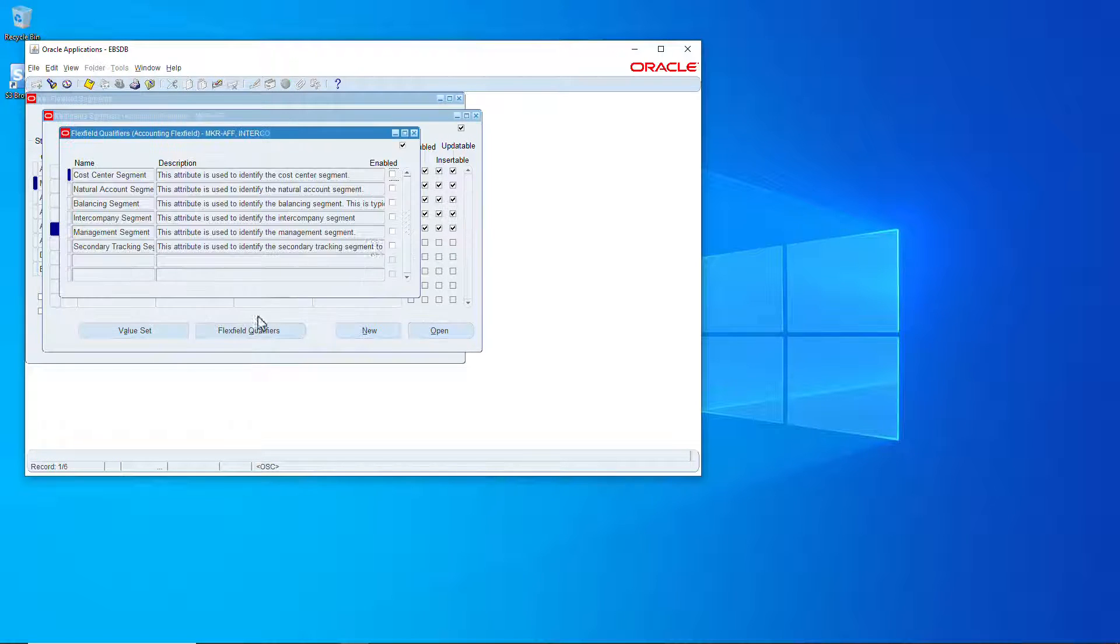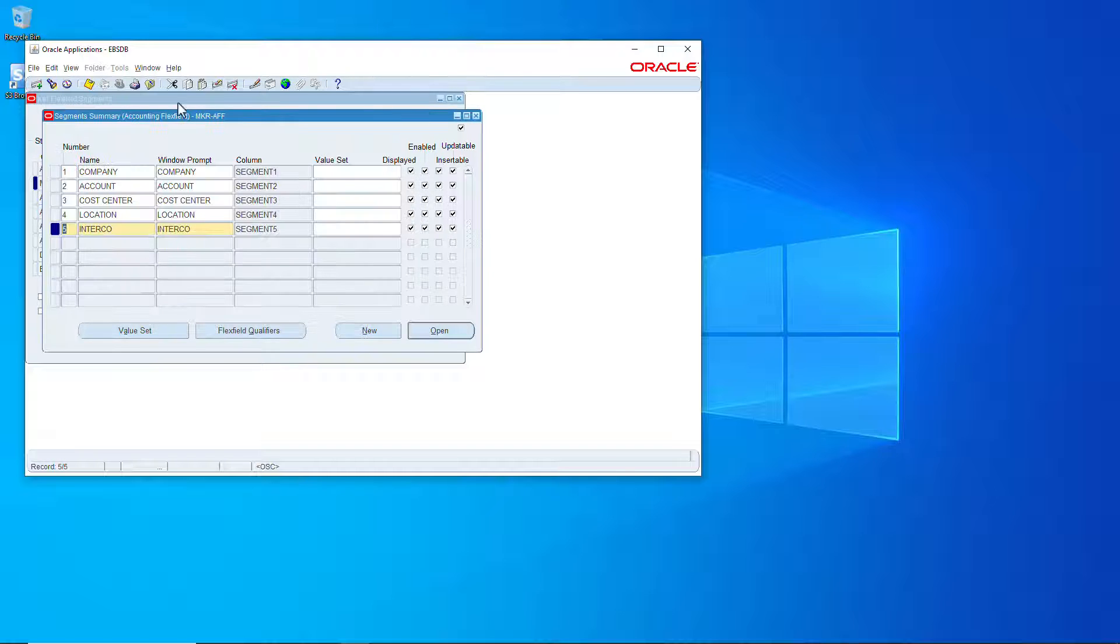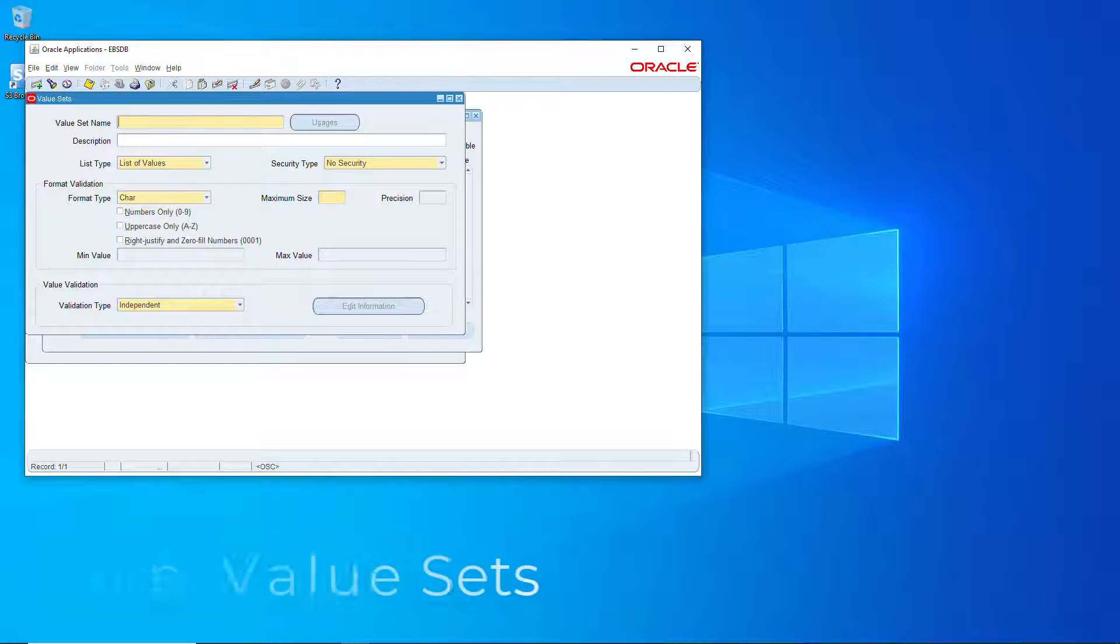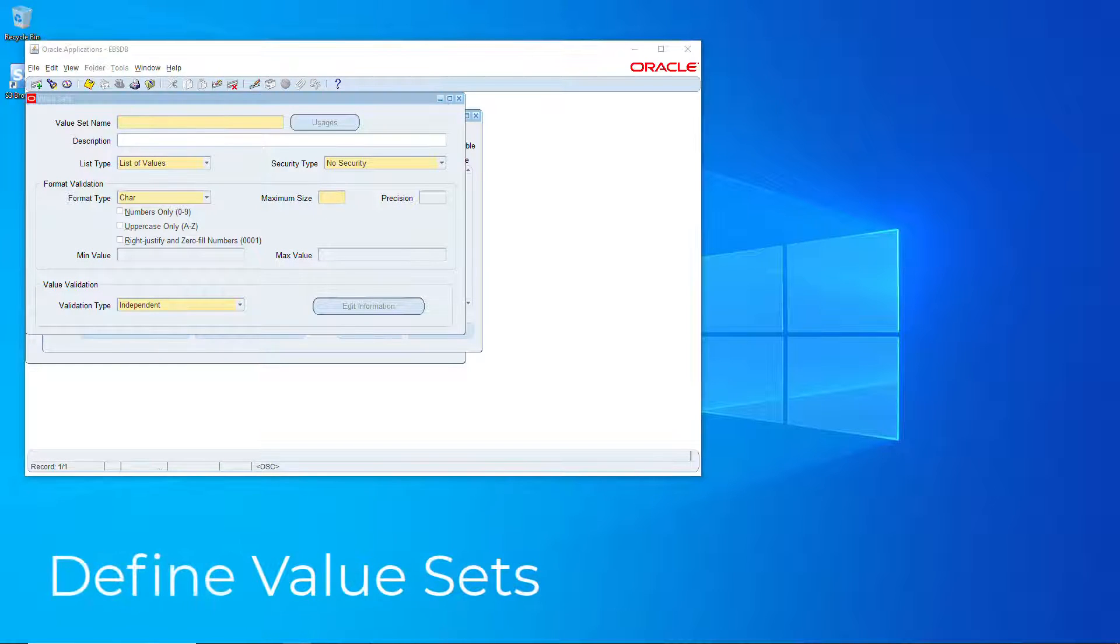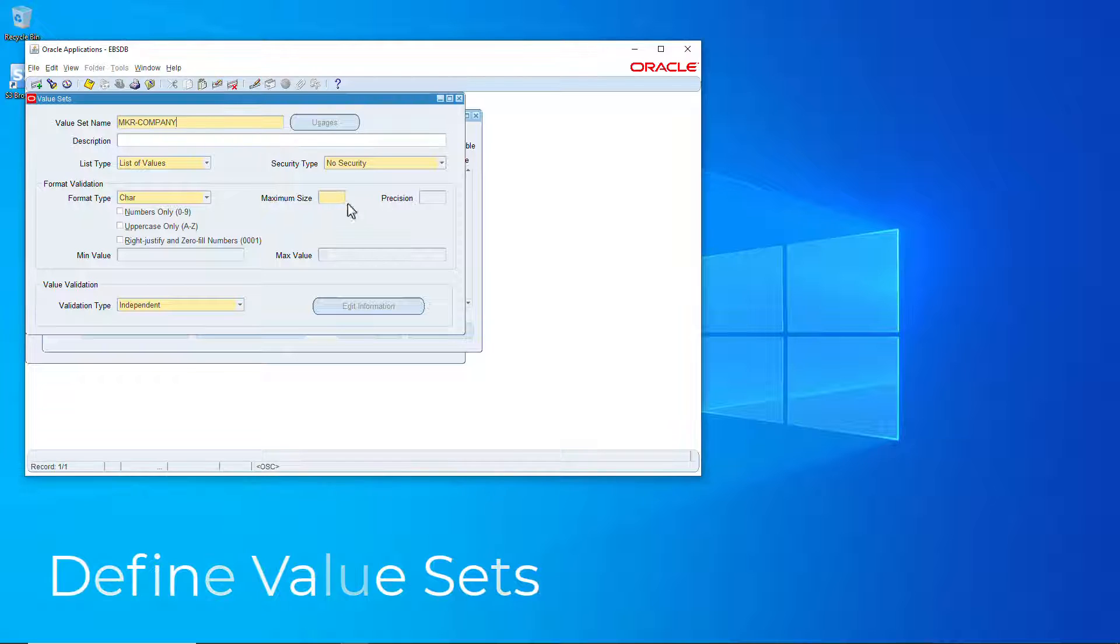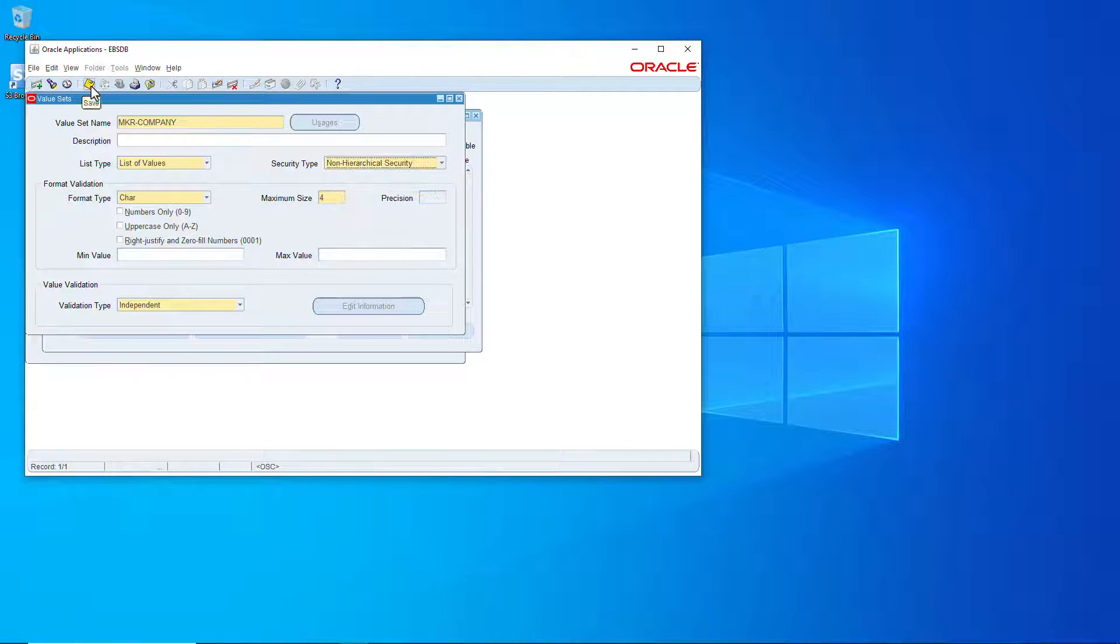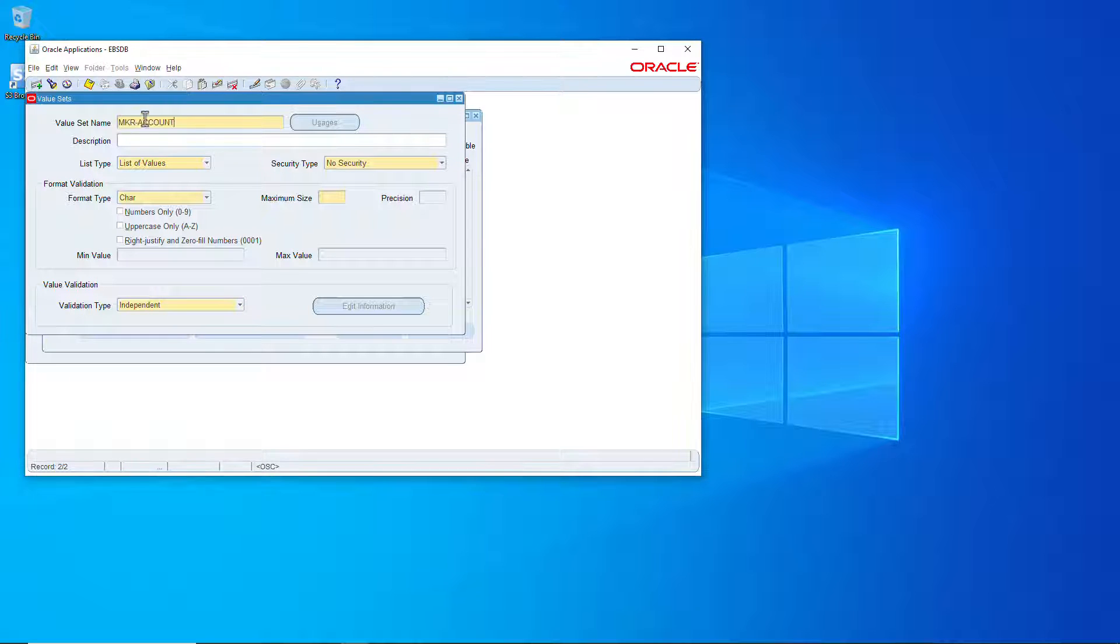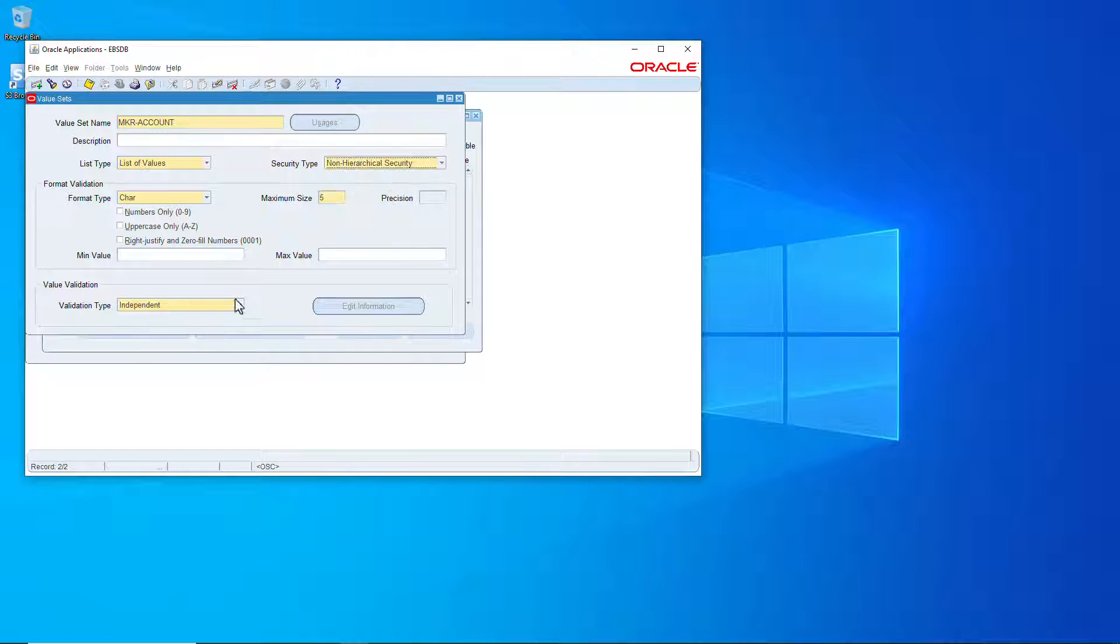And intercompany with intercompany, let's save that. Now let's create the value sets. Four for the company, save it. Let's do the account five characters, save it.